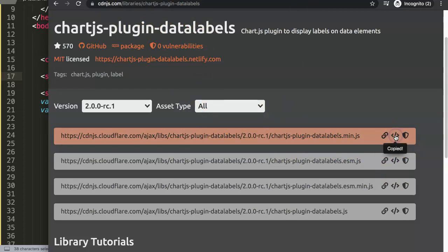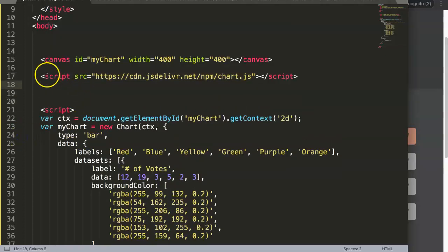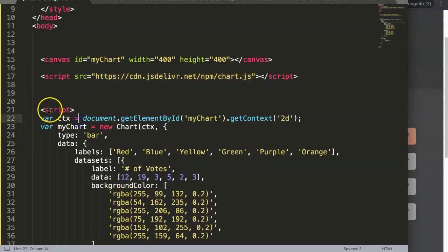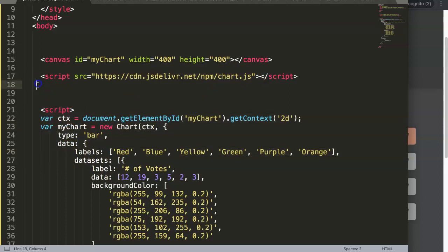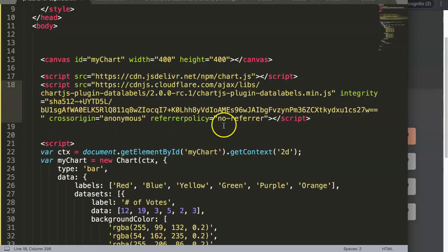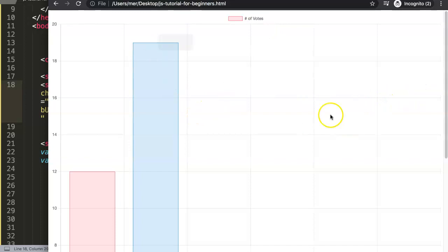Once you have the file, copy the script tag and place it below the Chart.js library but above the chart code chunk — just put it in between those two. Leave everything else as is.